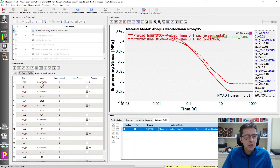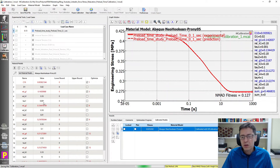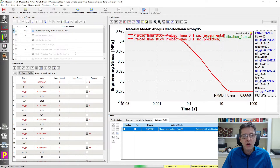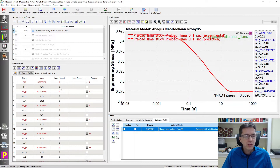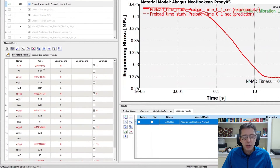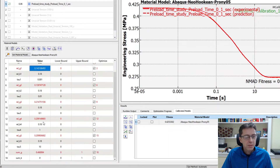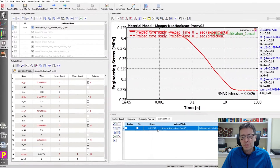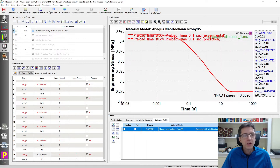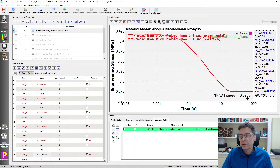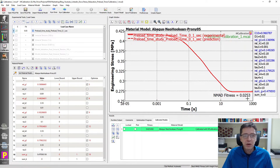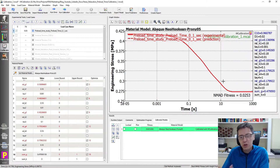If we do this right, we should get back the parameters used to generate this file. It converges very rapidly. In the original model, this one had the value of one, this had the value of about 0.16, and this was 0.5. When I ran this a little longer, those are the numbers I got. The NMAD fitness is super low - in other words, we can get back very well to the original model when we use exactly the same conditions to calibrate.